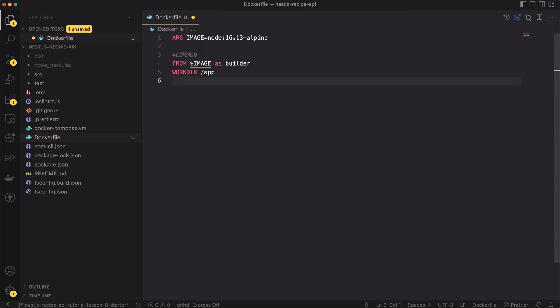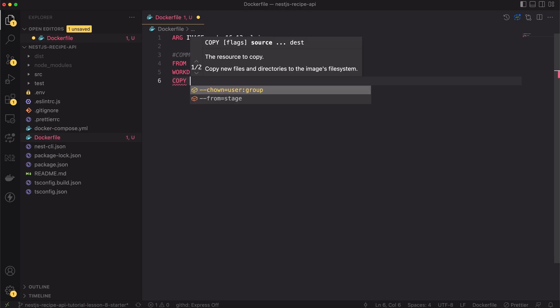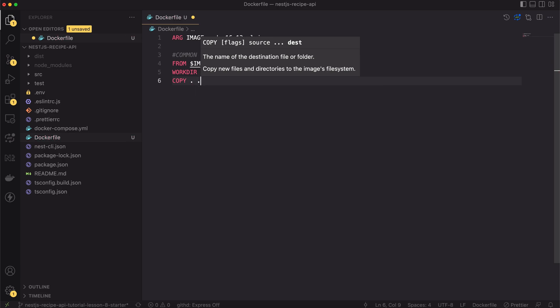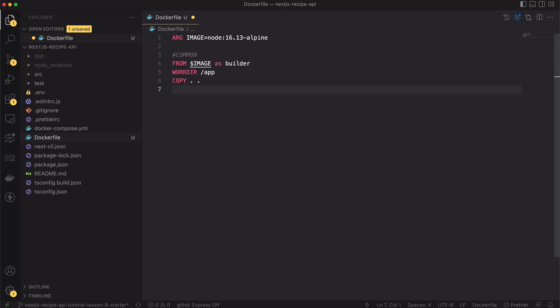Now I can copy all of the project files to the image. Two dots means that I want to copy all files from current directory to image's working directory. Finally, for the common step I will run the npm install script.